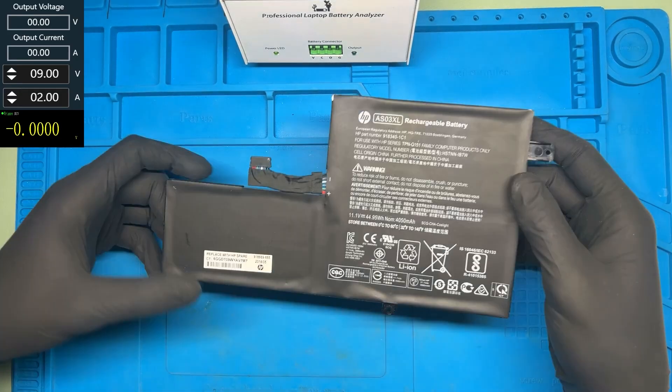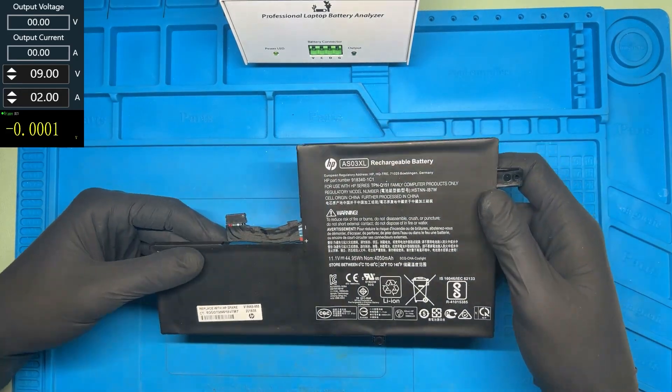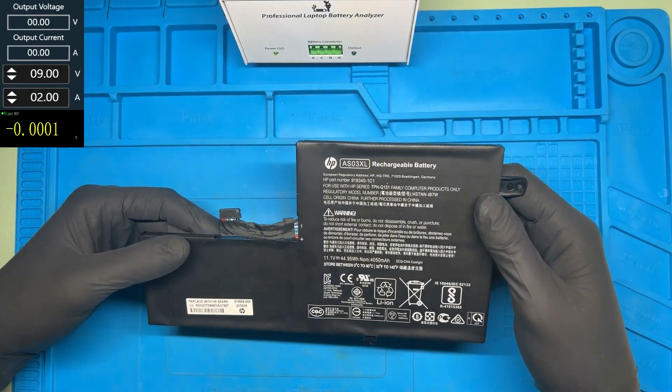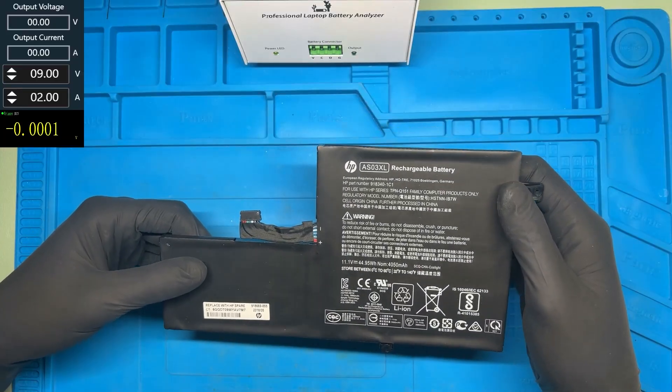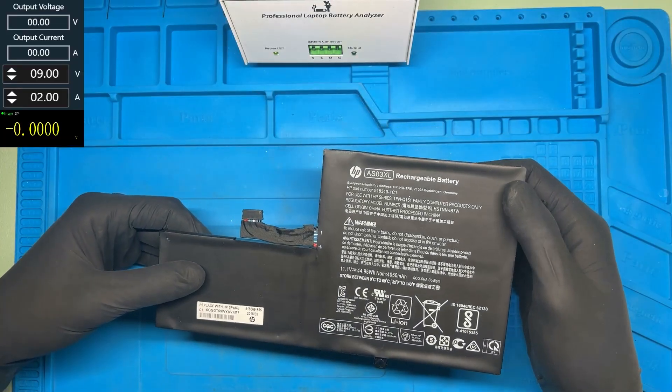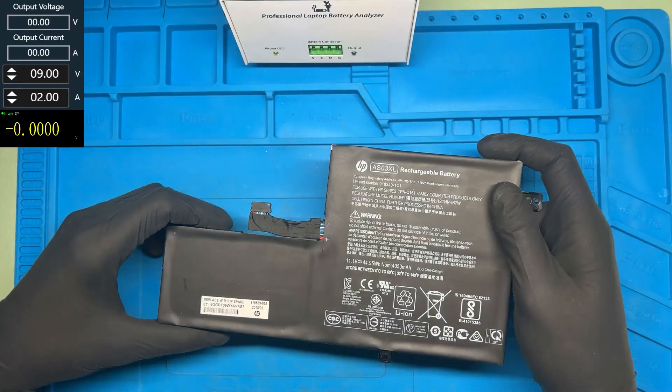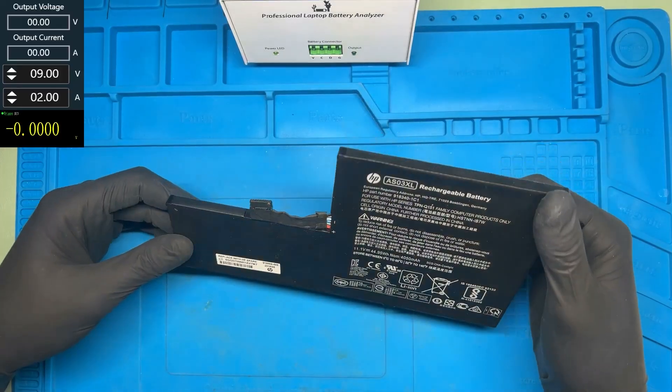Hello guys, today I've got this HP battery that no longer works. I'm going to show you how to repair it using the NLBA1 device. Let's get started.